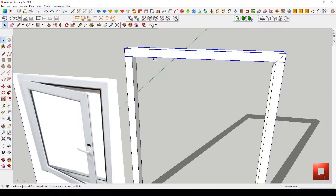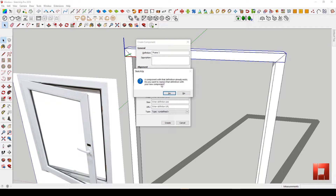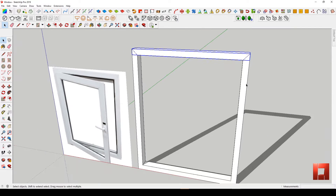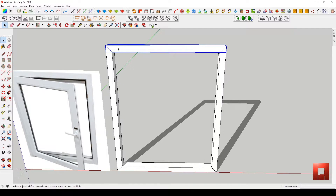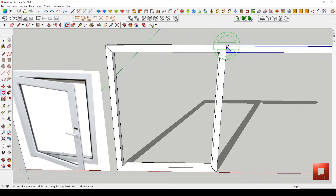Make it a component. I forgot to mention that my assigned component shortcut is Shift+C. I'll name this component Frame One. Use the Mirror tool from GHS Power Bar — I will put the link in the description below. Now copy the head frame by using the Move tool and pressing the Ctrl key.